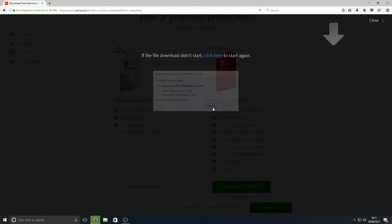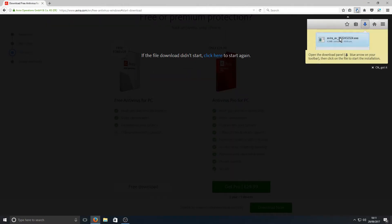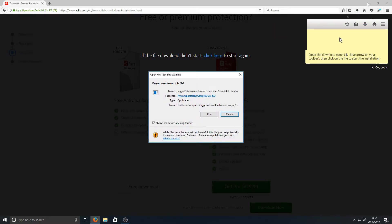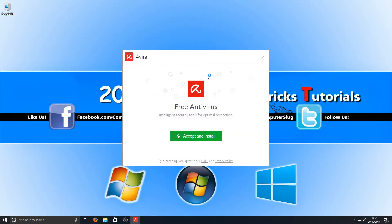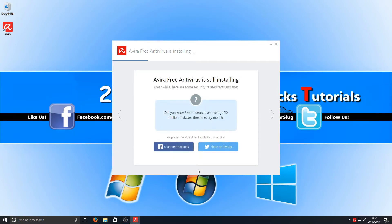We're going to go ahead and press save file. Once the file is saved, we can now run the setup file. We can accept and install. We're now going to press skip all as we don't want to install anything else with Avira.